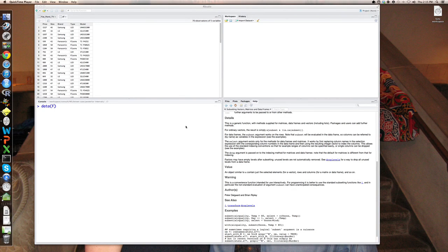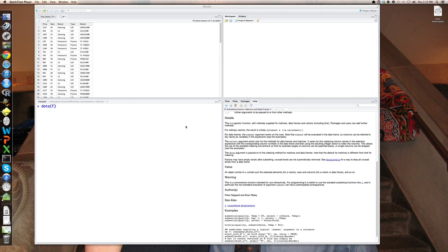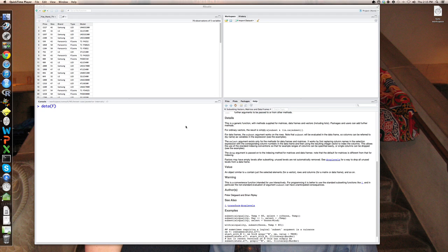Yes, hi. This is Peter Rossi back to talk about how to subset observations, create new variables, delete old variables, and create qualitative or categorical variables from continuous variables.